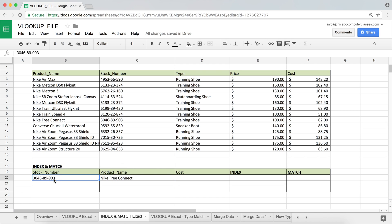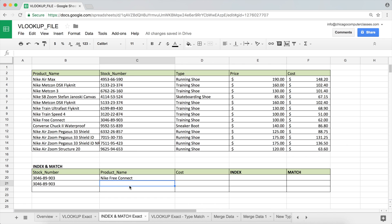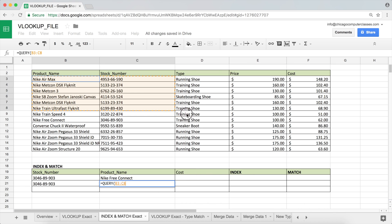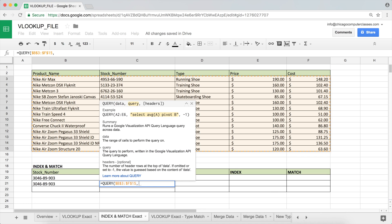I'll copy this value and paste it over here, and I'm going to show you how to use a basic QUERY function to retrieve the same value. I'll start with an equal sign and the function name. The first thing we need to pick is the data — in this case the entire table. We should usually lock these tables for good practice, then a comma.